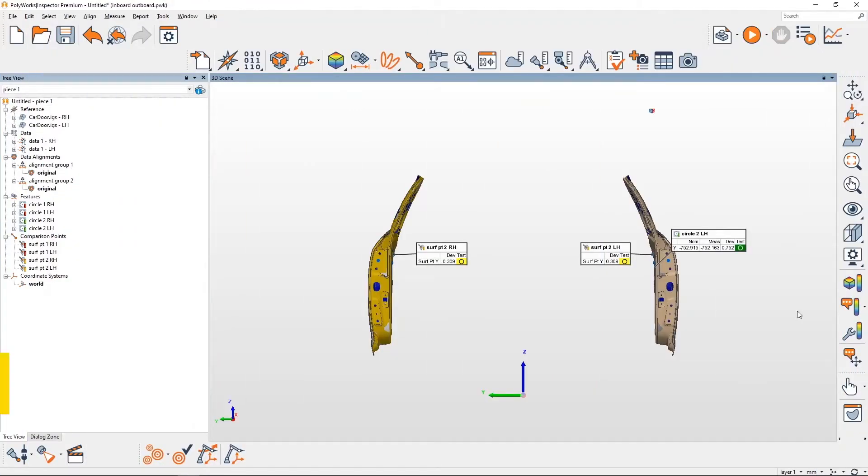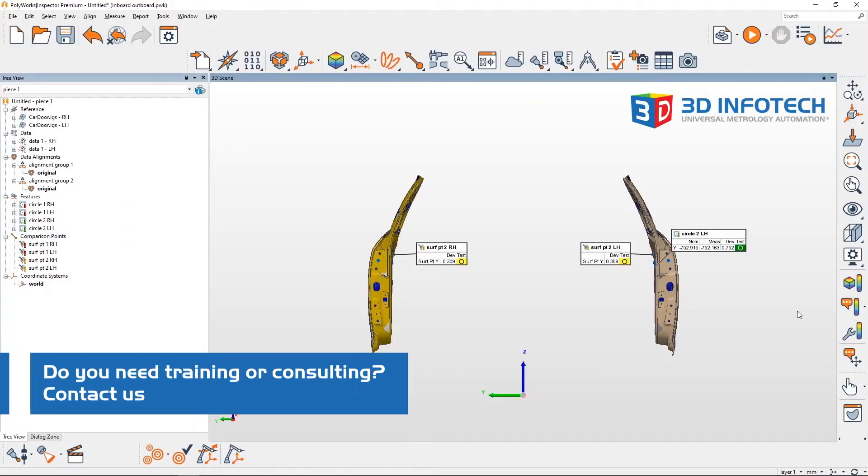Hello, Cody here with 3D Infotech and today I'll show you how to represent deviations in an inboard or outboard fashion.